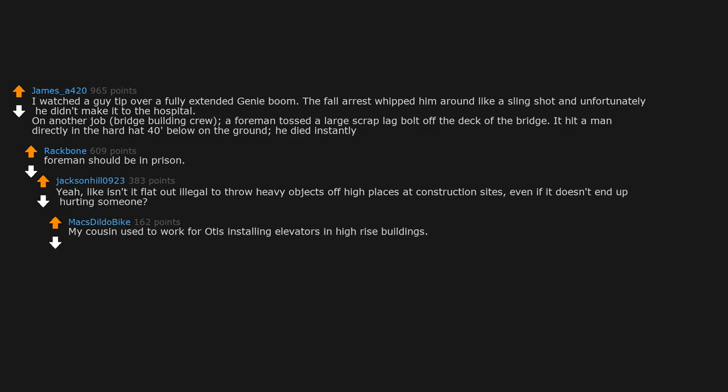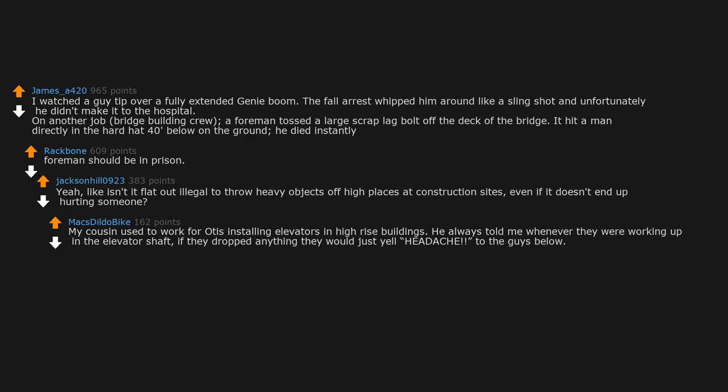My cousin used to work for Otis installing elevators in high-rise buildings. He always told me whenever they were working up in the elevator shaft, if they dropped anything they would just yell headache to the guys below.